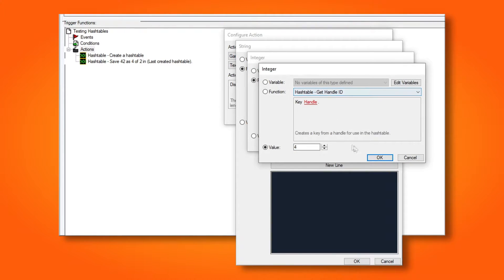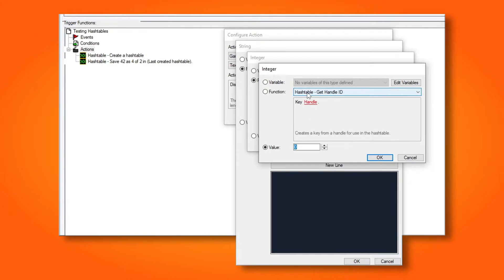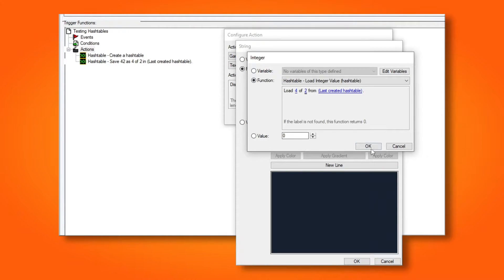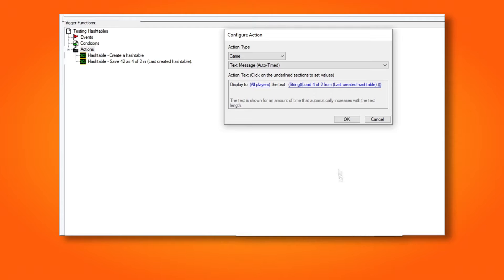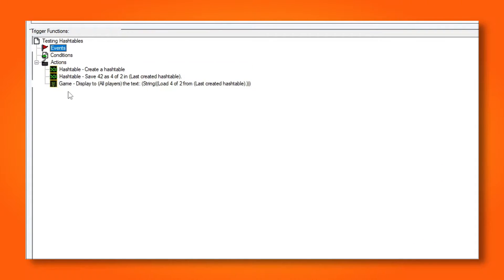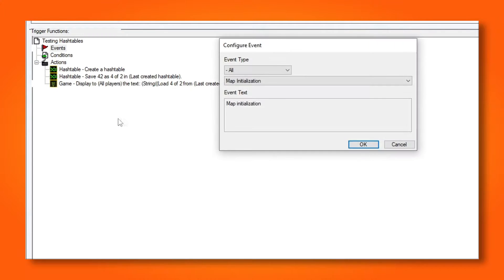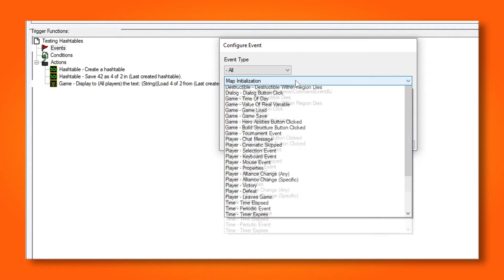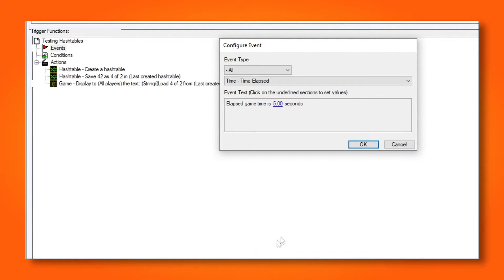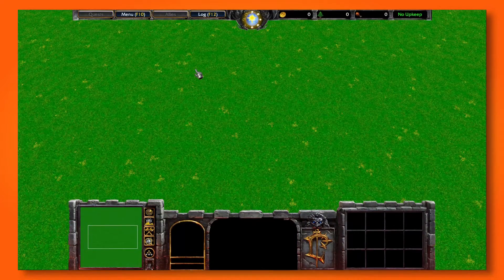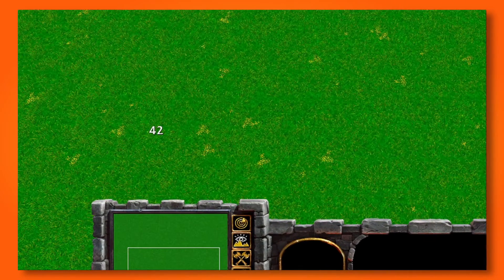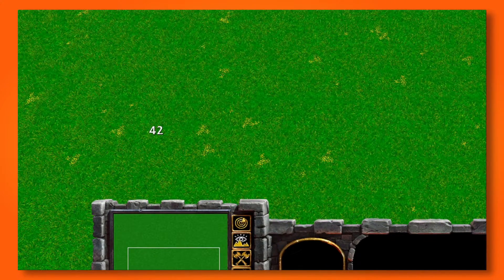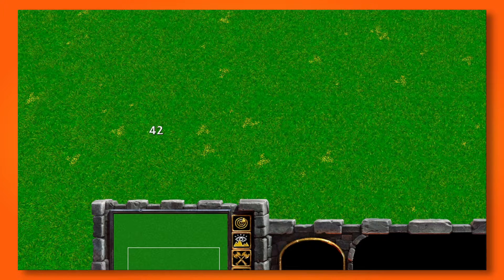For the integer we want to convert, we choose the function hash table load integer value. The first value here is our key, the x-axis, and the second value here is our index, the y-axis. And again, we have to remember to organize our actions, and then create an event so our trigger will run. And tada! We've now saved and retrieved a value from a hash table.